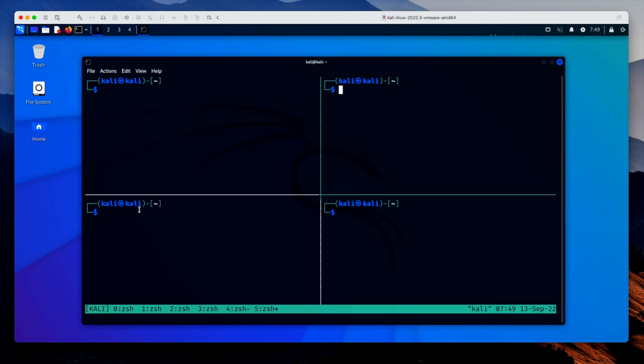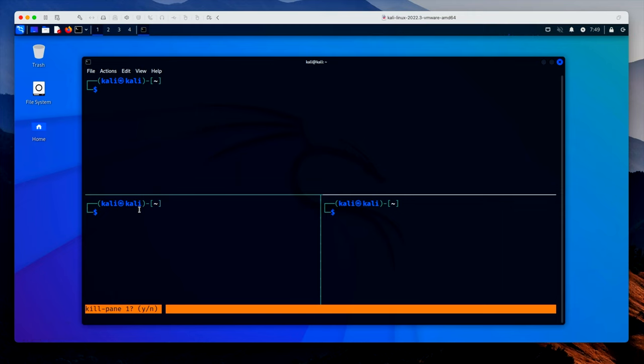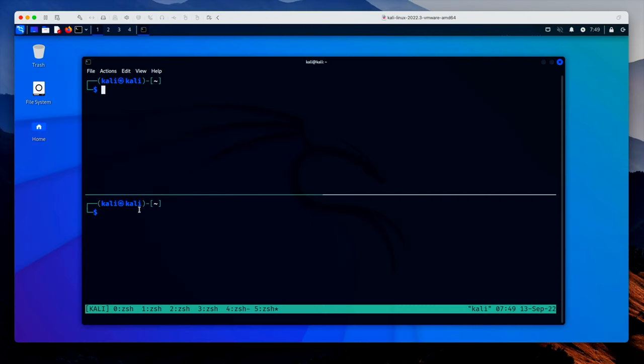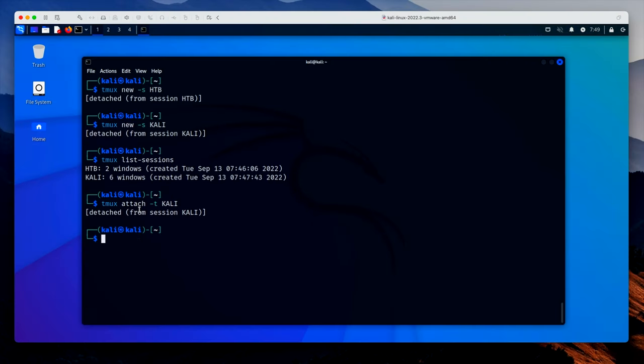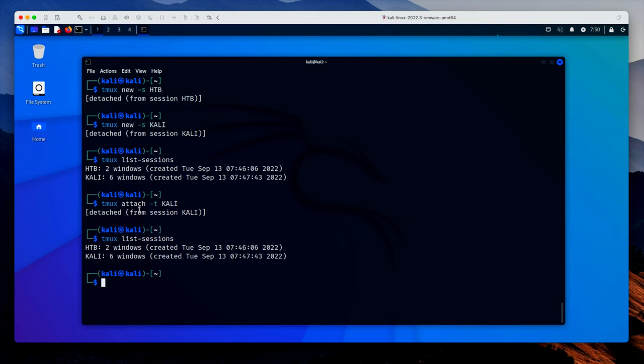How do we close these windows? Well, there's a few ways. One is to type exit. Another is to type the prefix key and X and it says kill pane one, yes. So it's super easy to kill these panes. So let's leave this window and attach to the other one. So TMUX attach target HTB. And it's exactly as we left it.